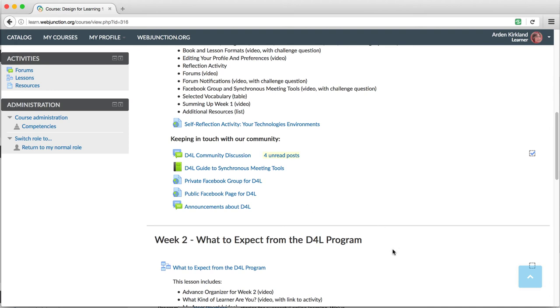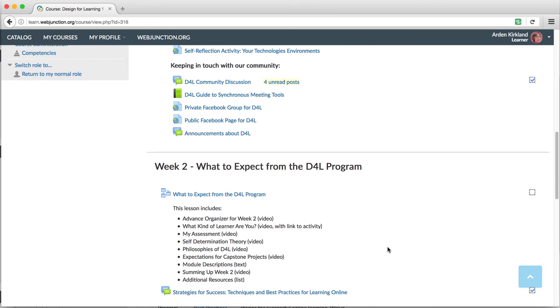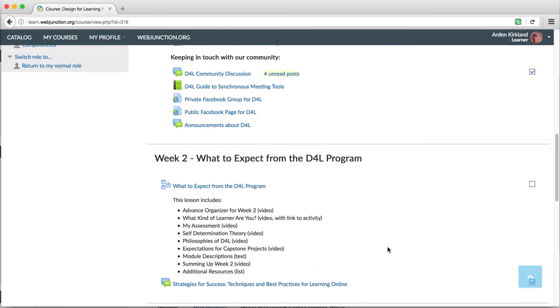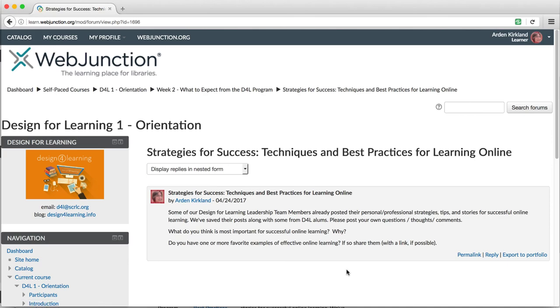The other kind of forum we will use often is a single, simple discussion. In week two, you'll need to post in the forum called Strategies for Success, techniques and best practices for learning online. This forum uses the single, simple discussion format, which means that all posts will appear on one page as one long thread. This is basically like one topic within a larger standard forum. It keeps the conversation more focused.